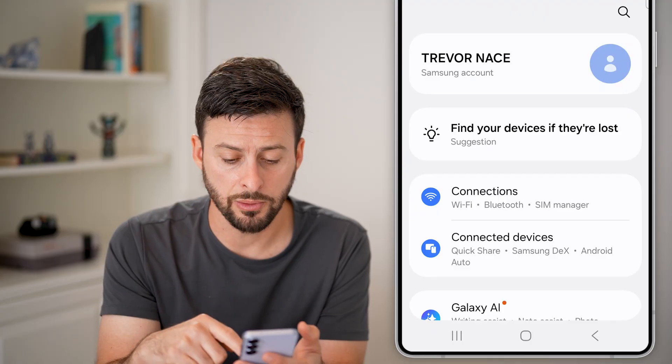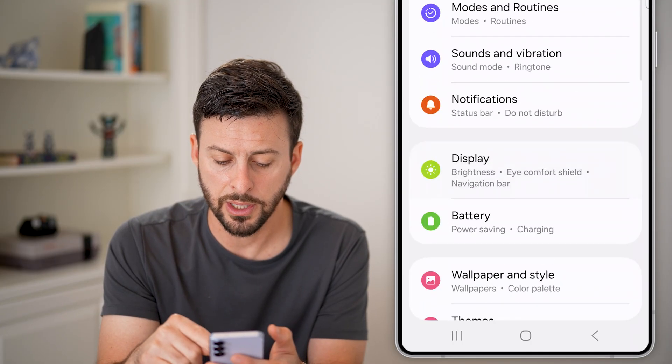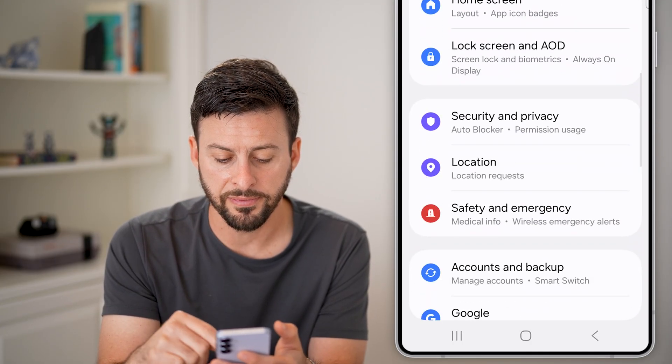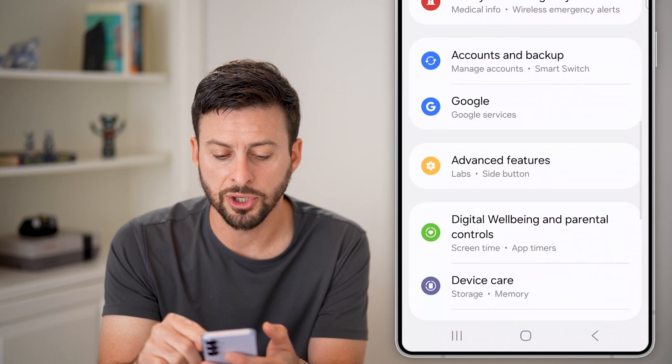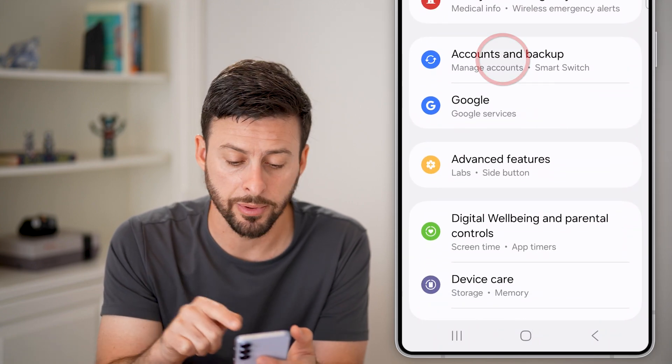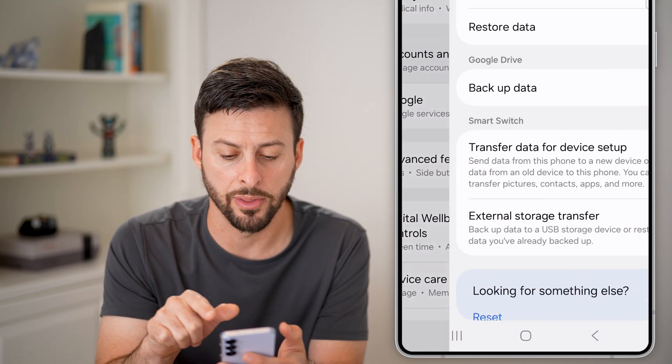All we need to do is scroll down until we find the option for Accounts and Backup, and tap on that.